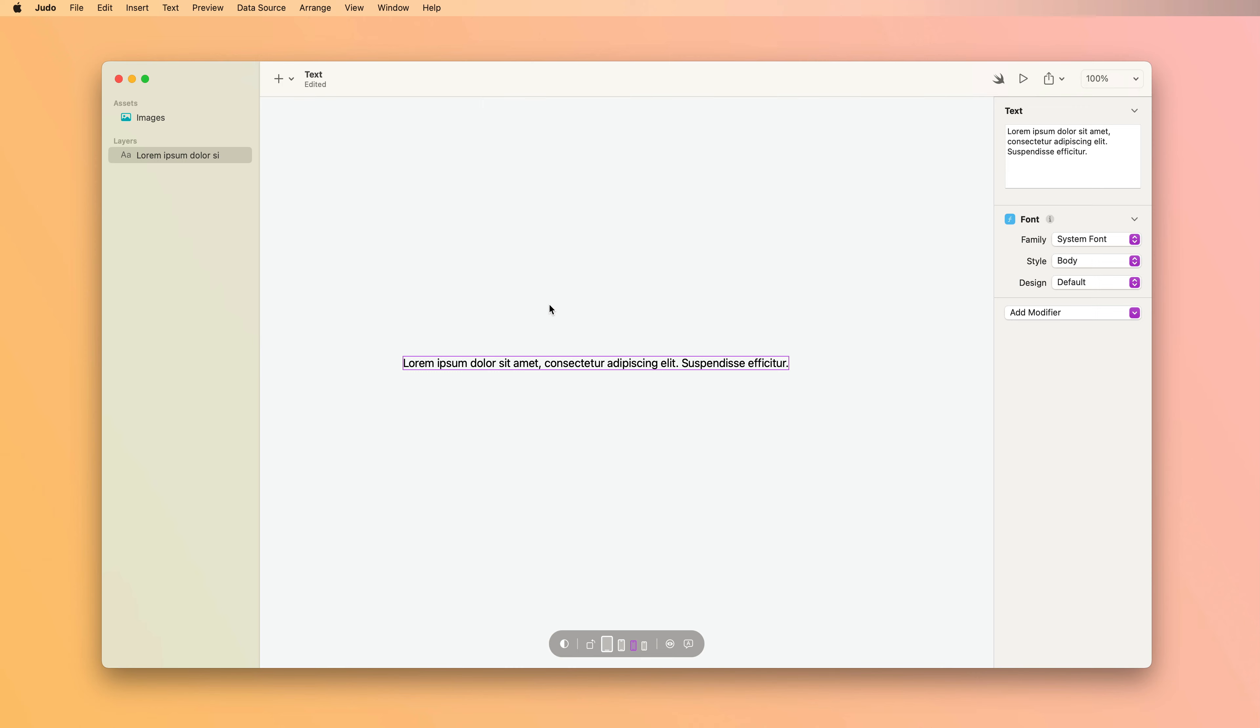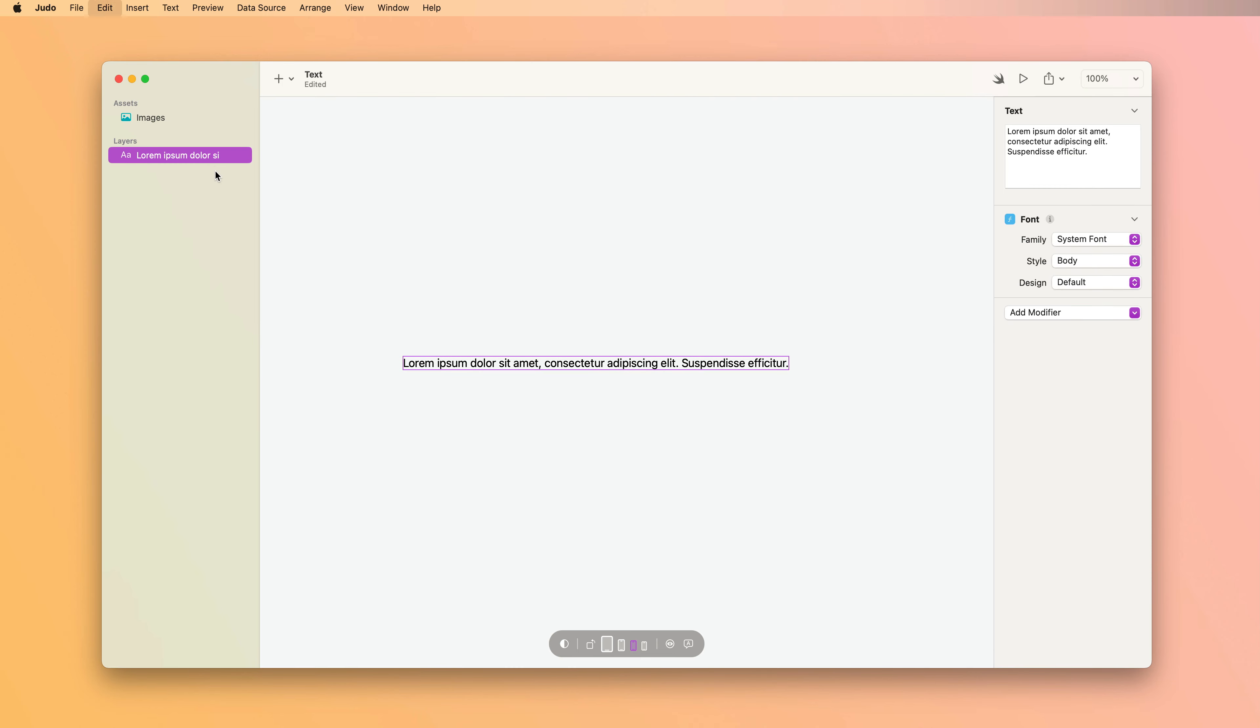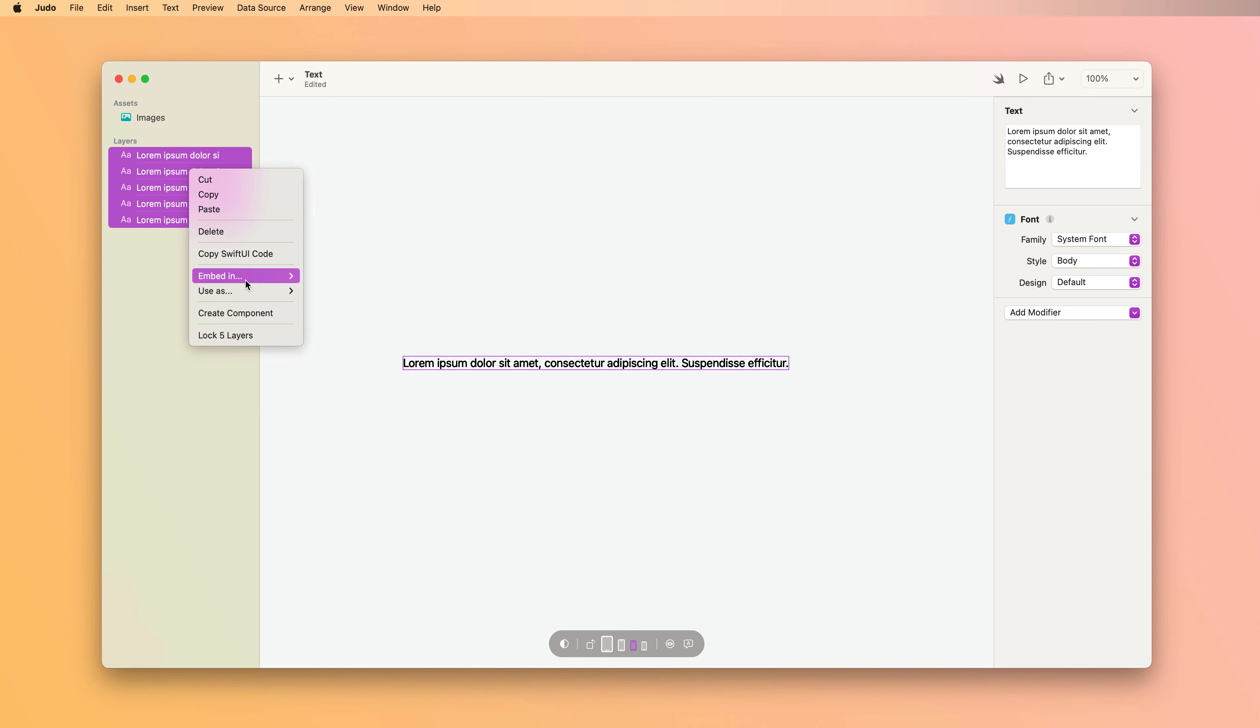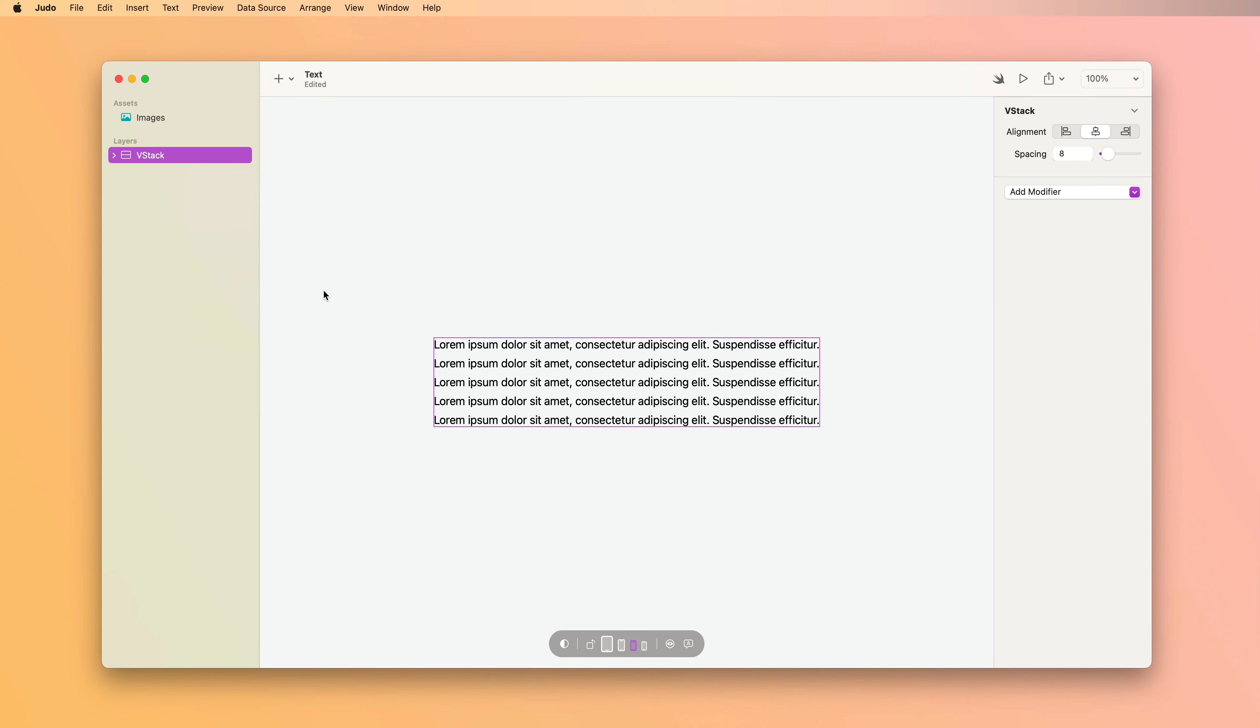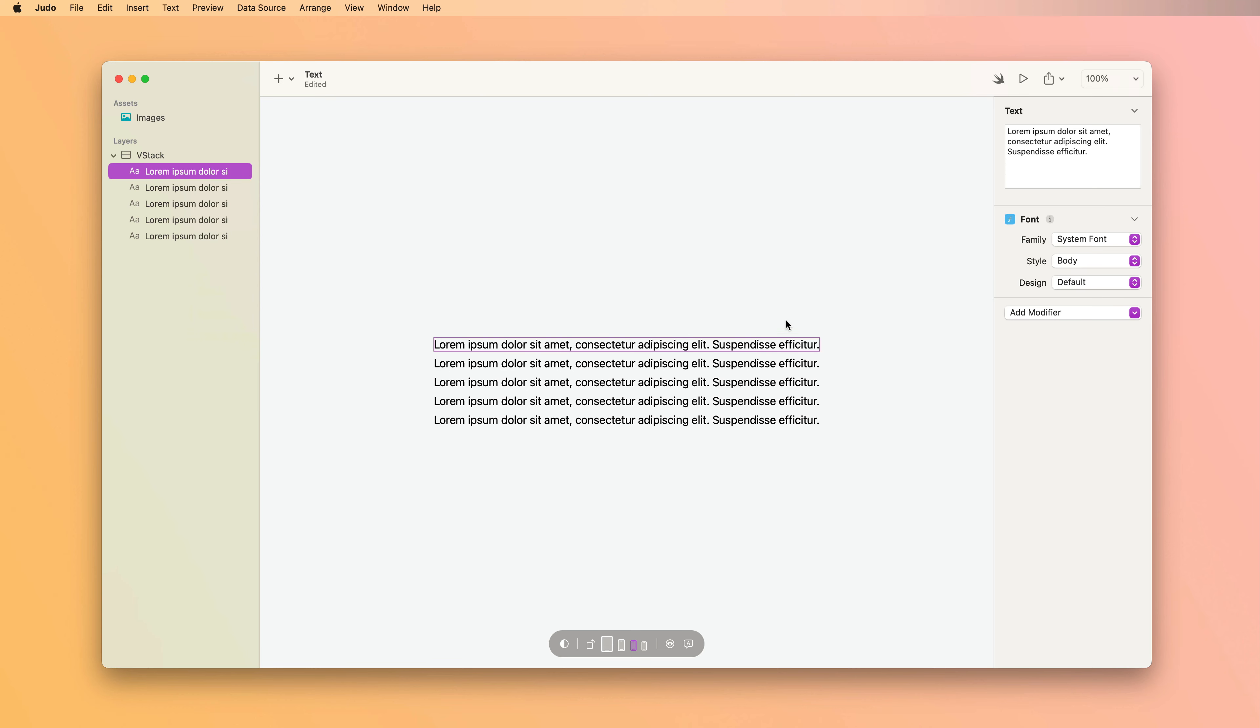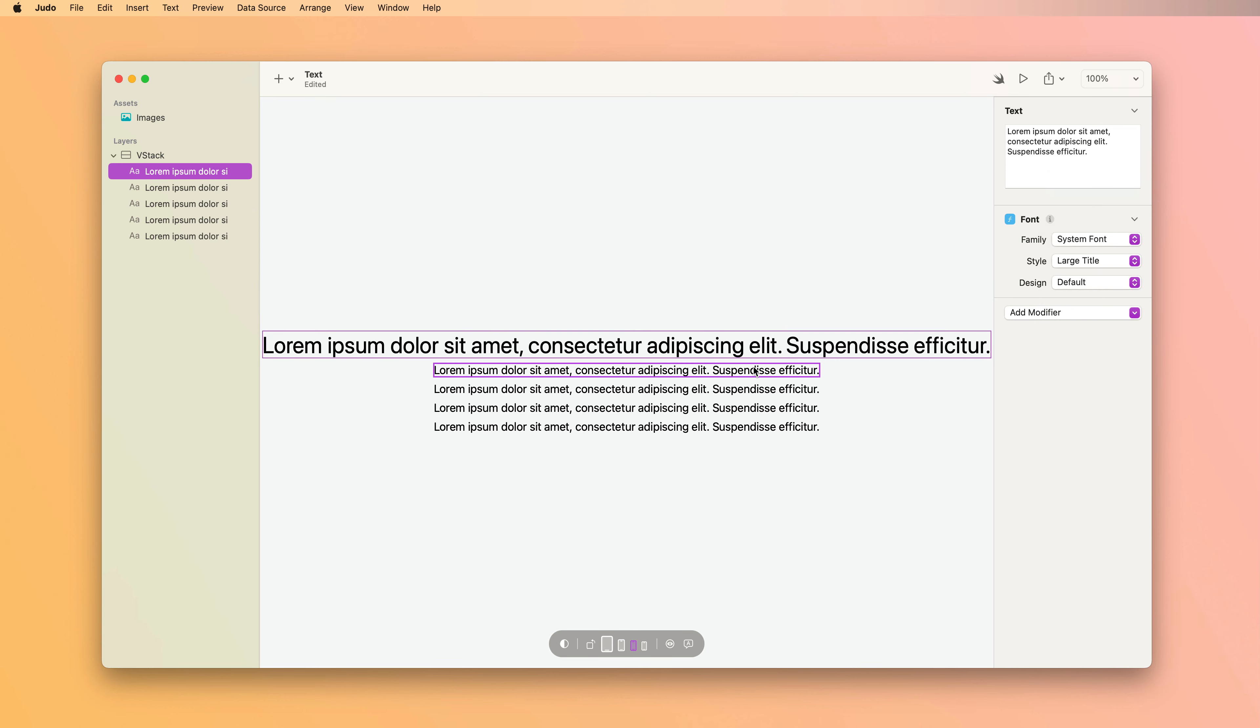So to show you how that works, I'm going to copy and paste this text a few times, and then I'm going to embed it in a VStack. And then I'm going to change the style property on these to show a variety of different sizes.